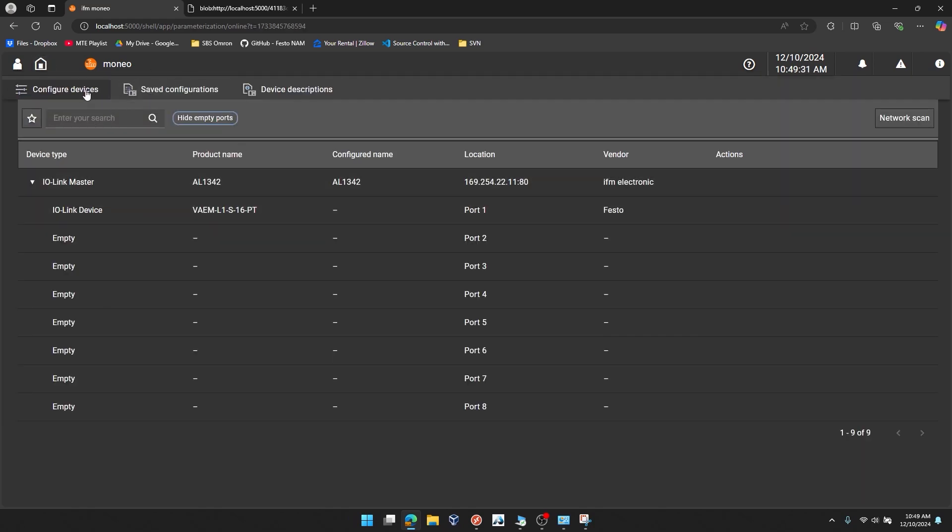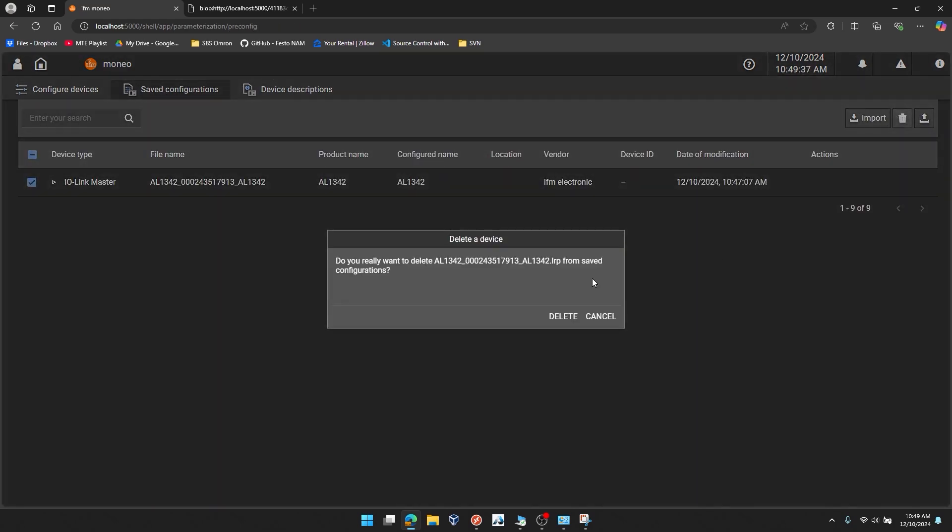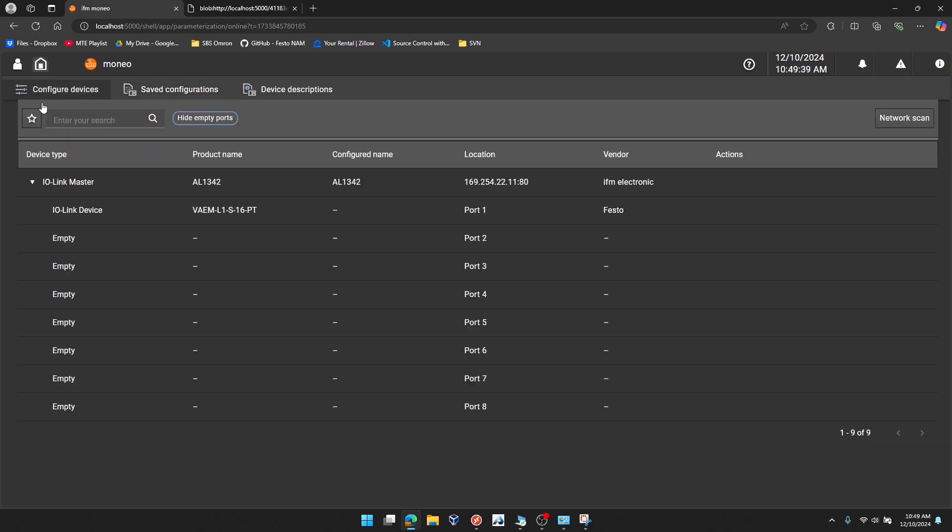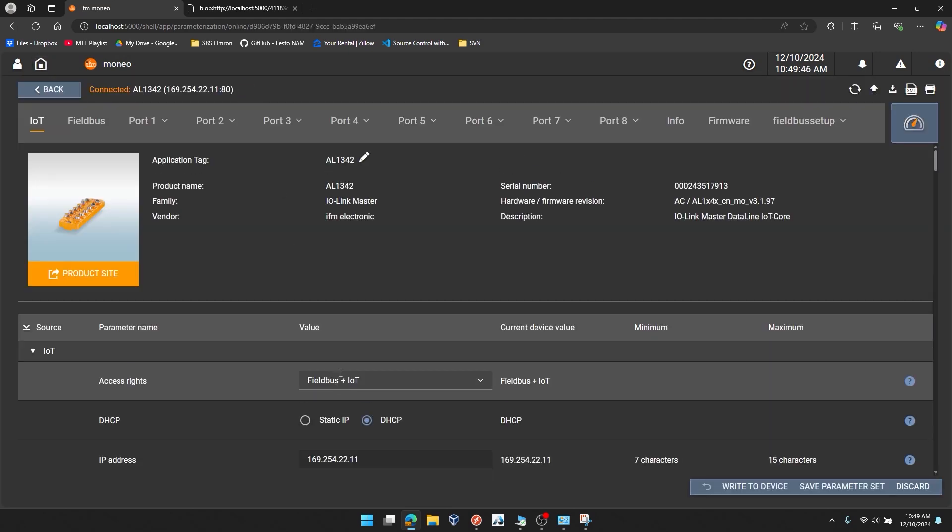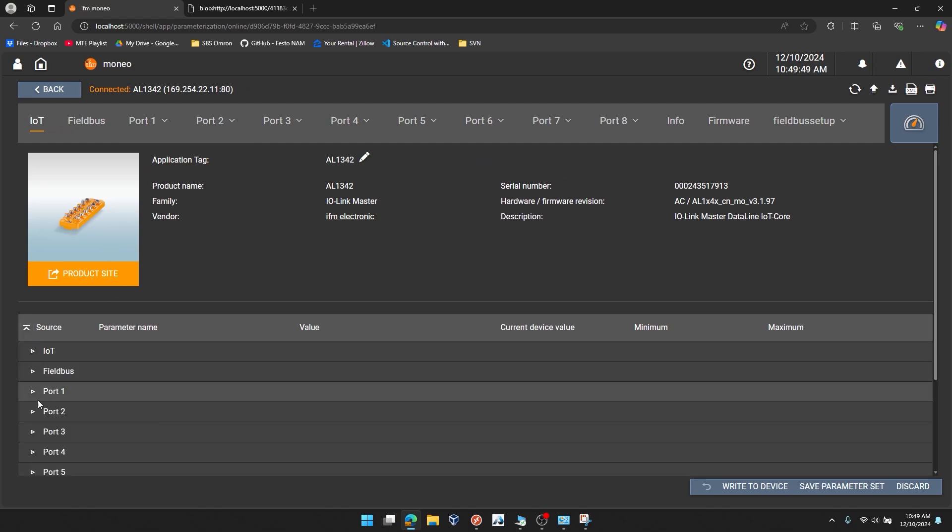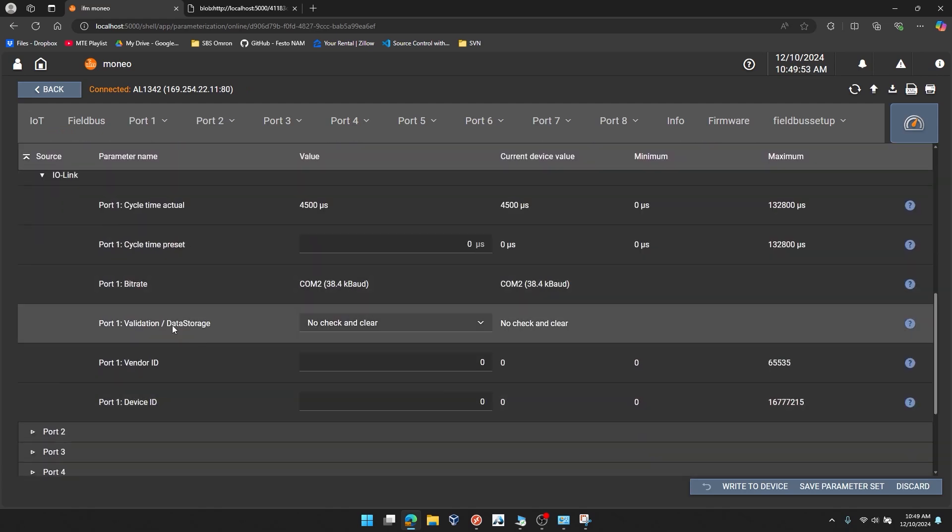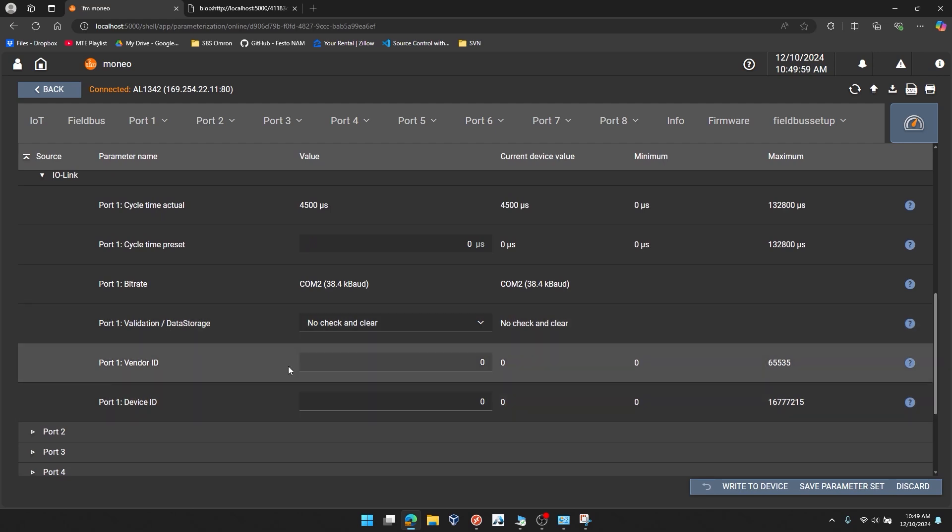If I go back to the home screen, and you can see I still have my saved configuration here. I'm going to delete that. If I go back to the home screen, I have my factory defaulted IO-Link master. If I want to confirm that it did go back to factory defaults, we can go back to that port one IO-Link settings we changed and you can see that the validation data storage value and the vendor ID and device ID are back at the factory defaults.